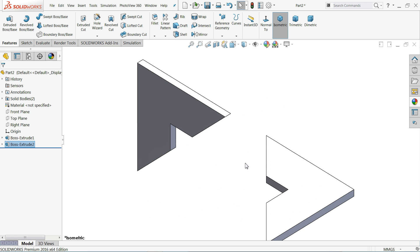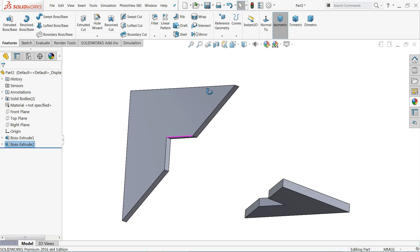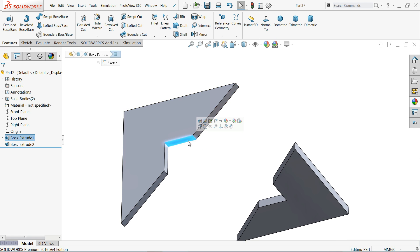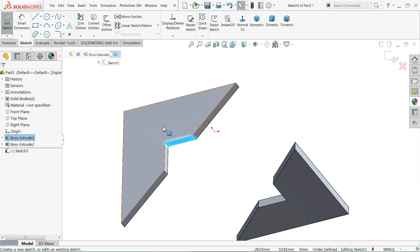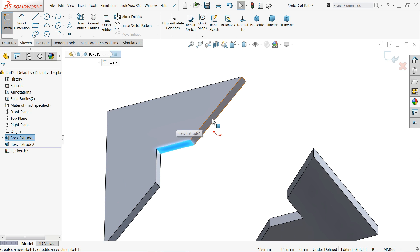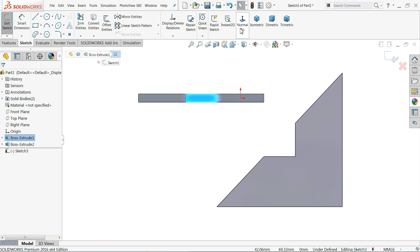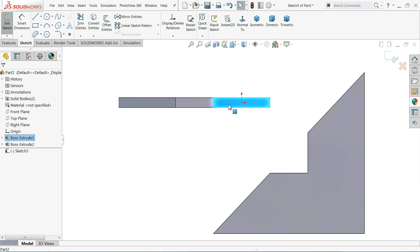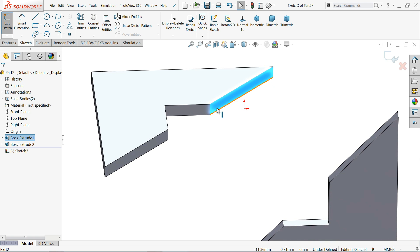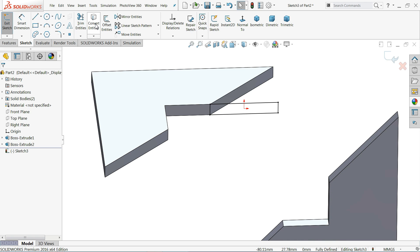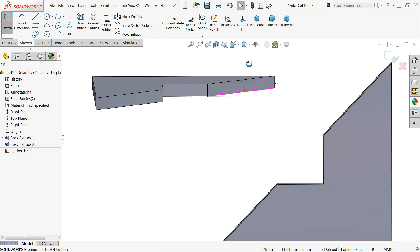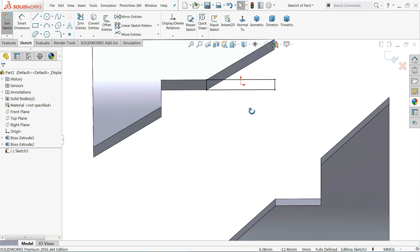Now we want to connect the two bodies. I'll choose this face and create a sketch on it — this is the first extruded body. You will see the Normal view. Select this face and either create a rectangle or use Convert Entity. Click Convert Entity and see a rectangle is created on this plane with the help of this tapered face.